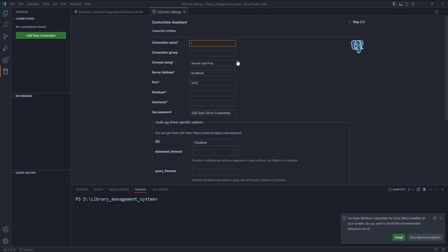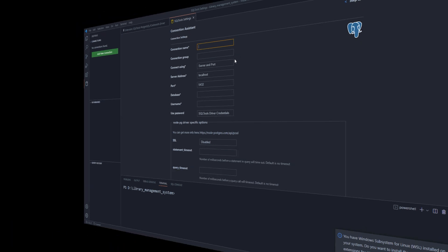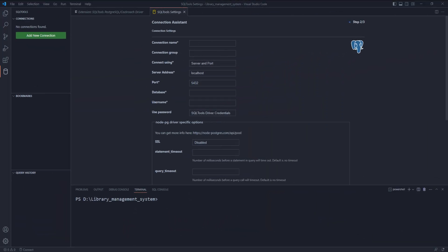Connection group - leave it empty. Connect using - leave it set on server and port.